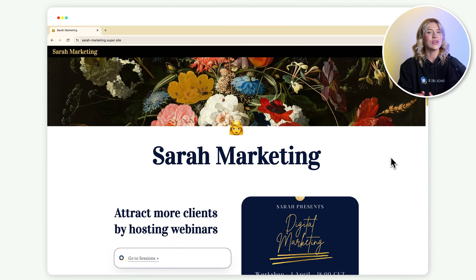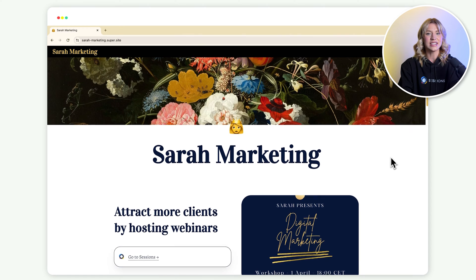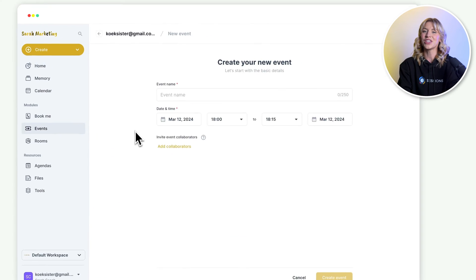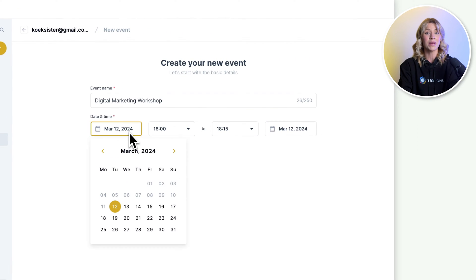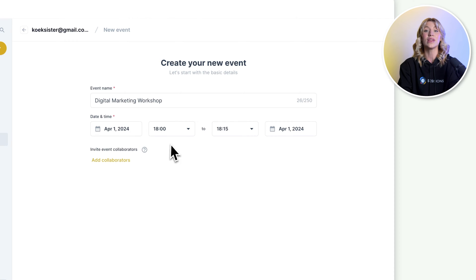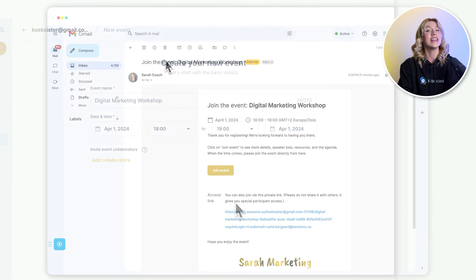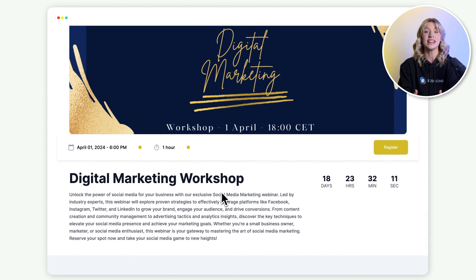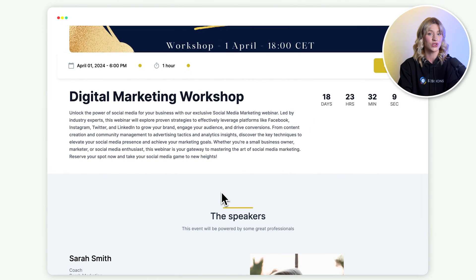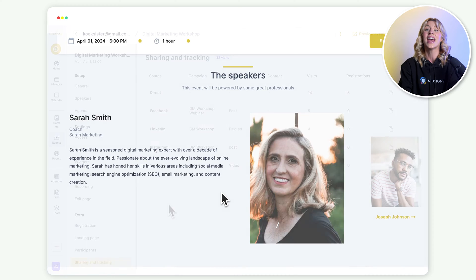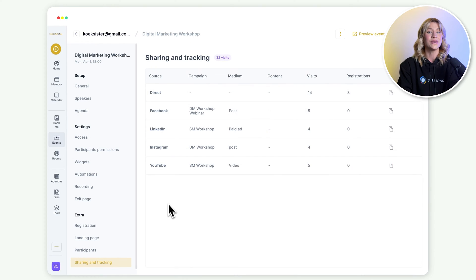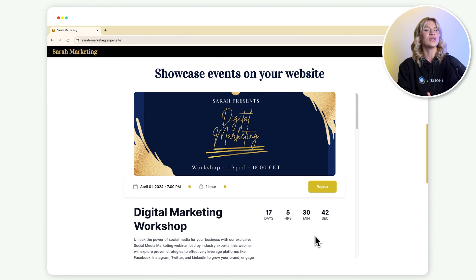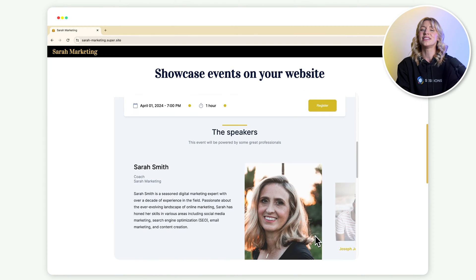If you want to attract more clients by hosting webinars, look no further. With Sessions, you can set up an online event within minutes, invite guest speakers, create stunning landing and registration pages, and use UTM codes to track your traffic. You can also showcase your events directly on your website.